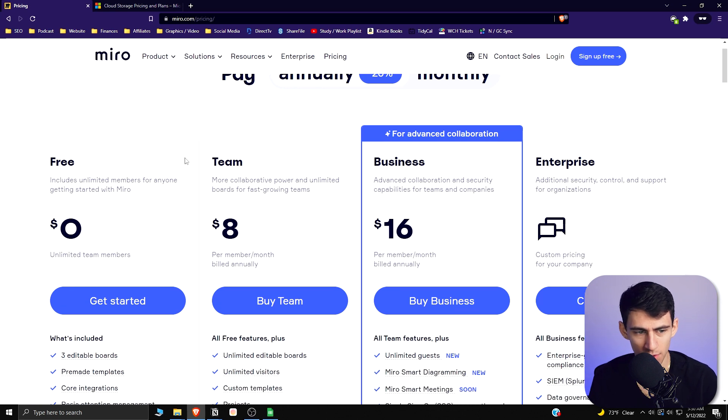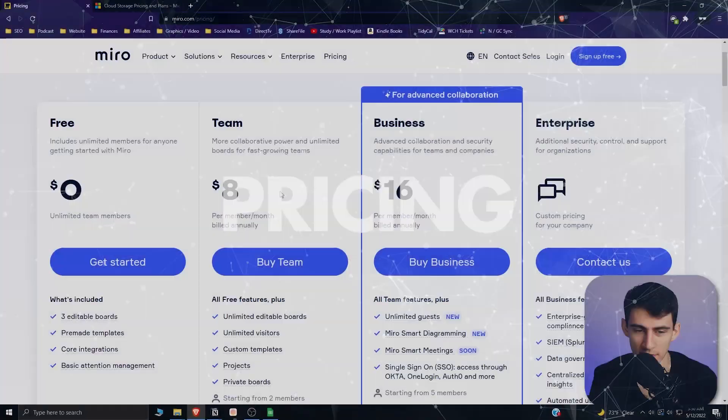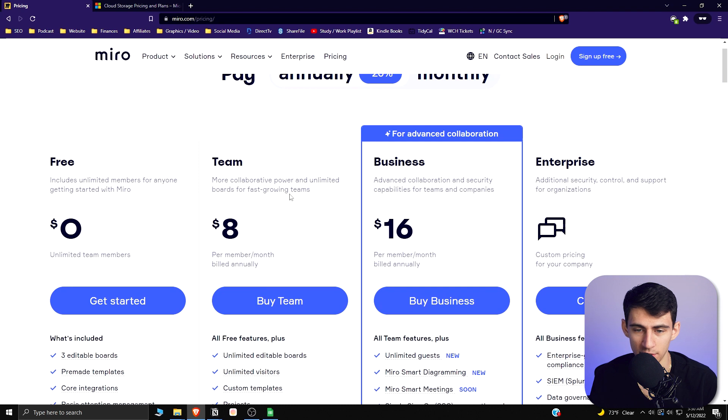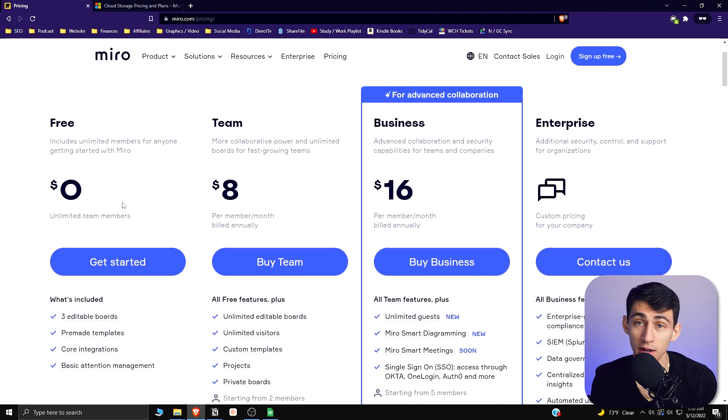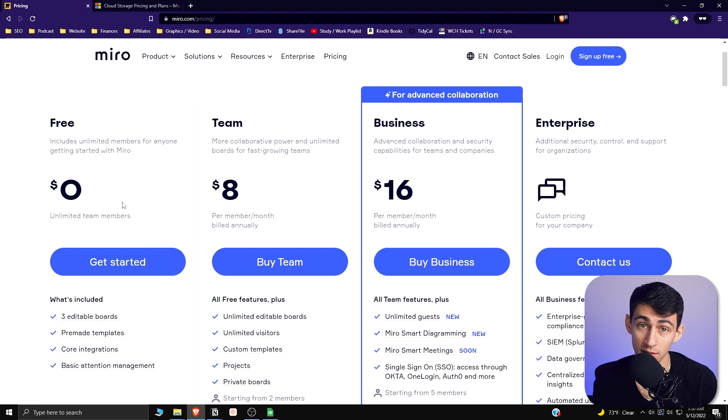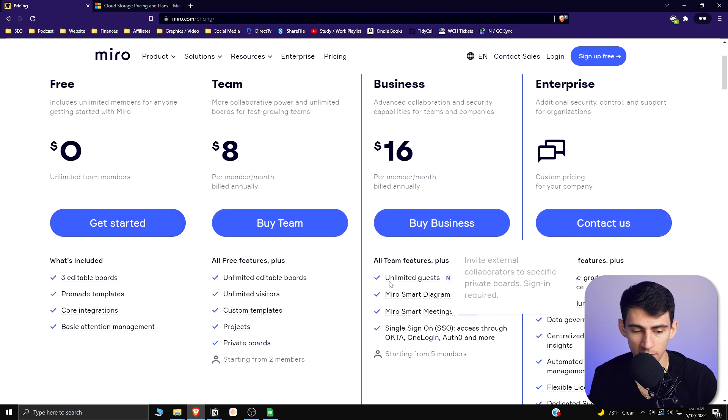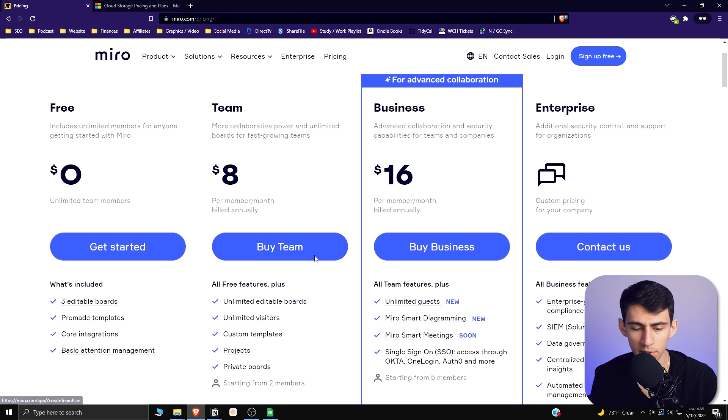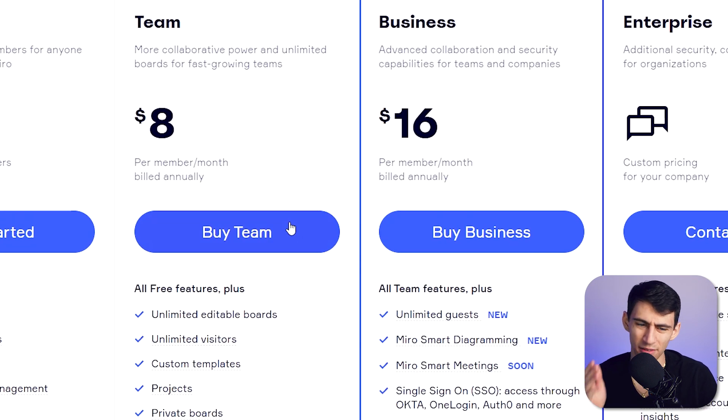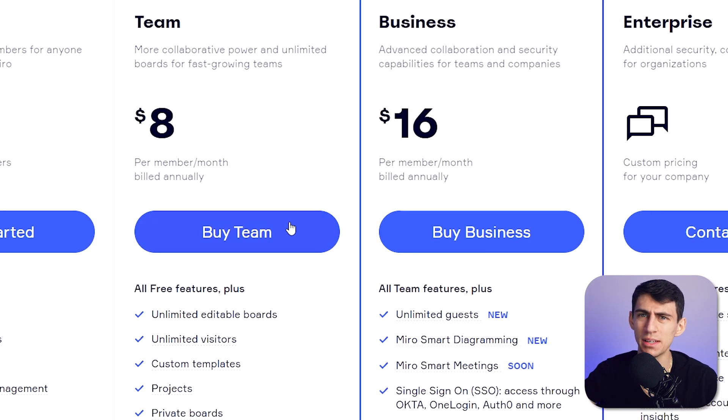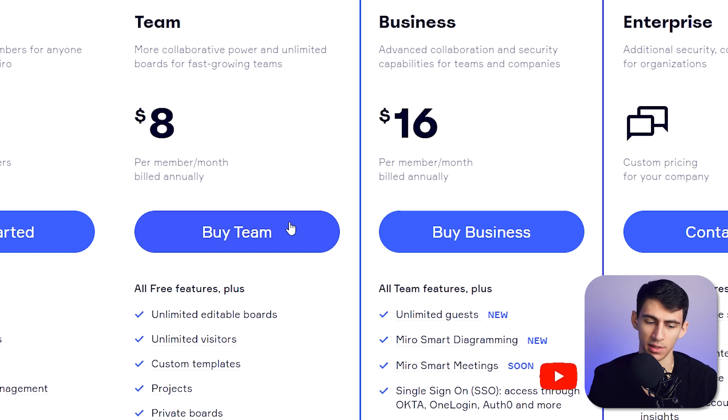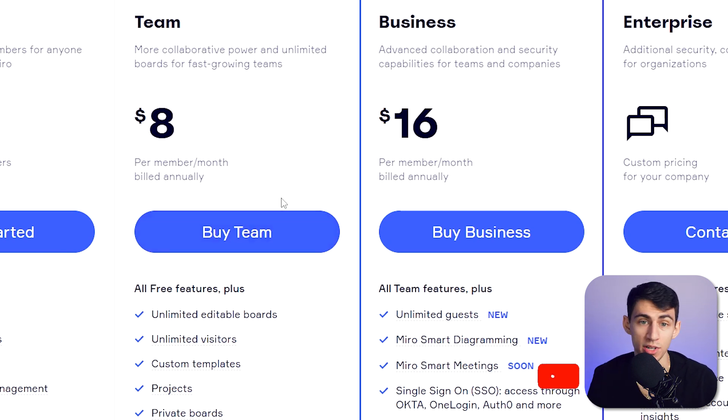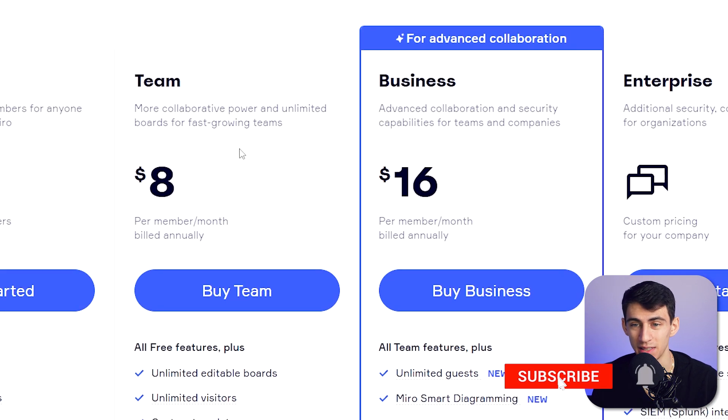Jumping right in, Miro has a pretty cheap price from a free perspective and has a few different options for teams and businesses. You can get unlimited team members for free with three editable boards, some pre-made templates, core integrations, and basic attention management. From a team perspective, what's really nice is that for $8 a month you get a complete whiteboard experience with unlimited boards, visitors, custom templates, projects, private boards, and integrations with things like Zoom where you can present while you're in Zoom.